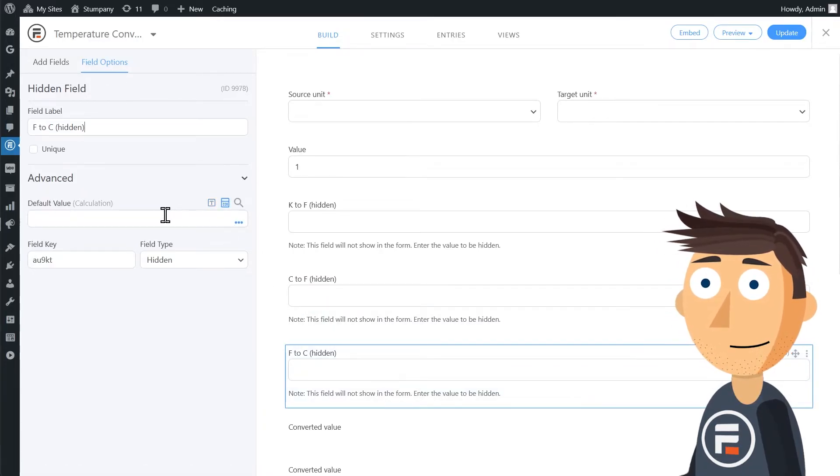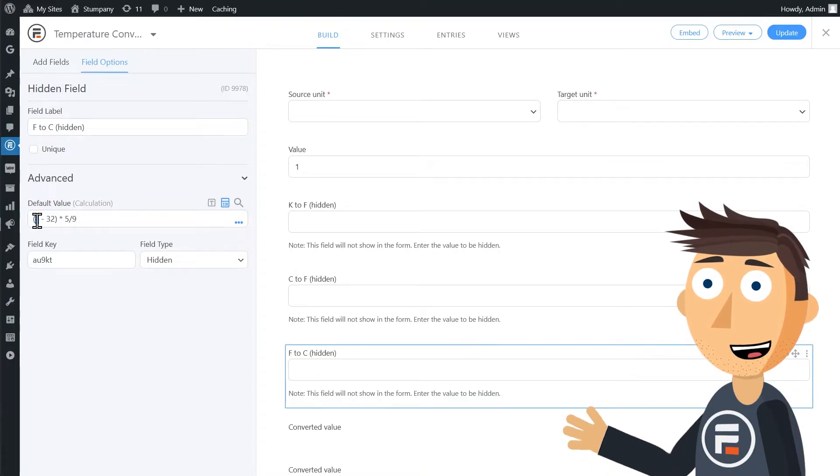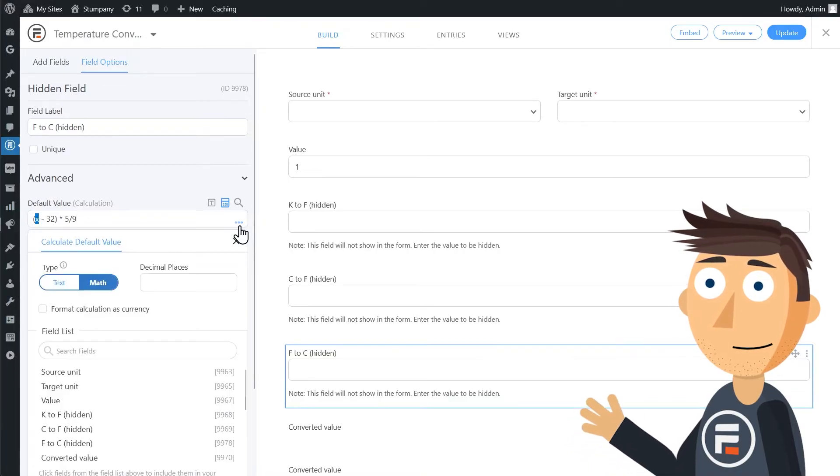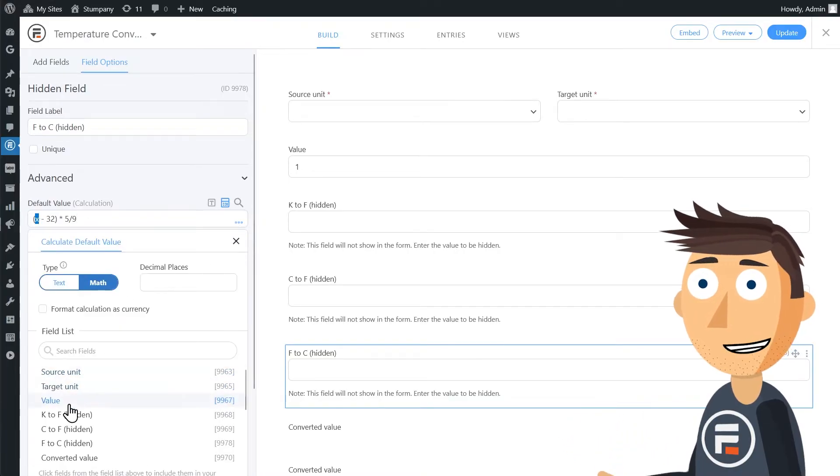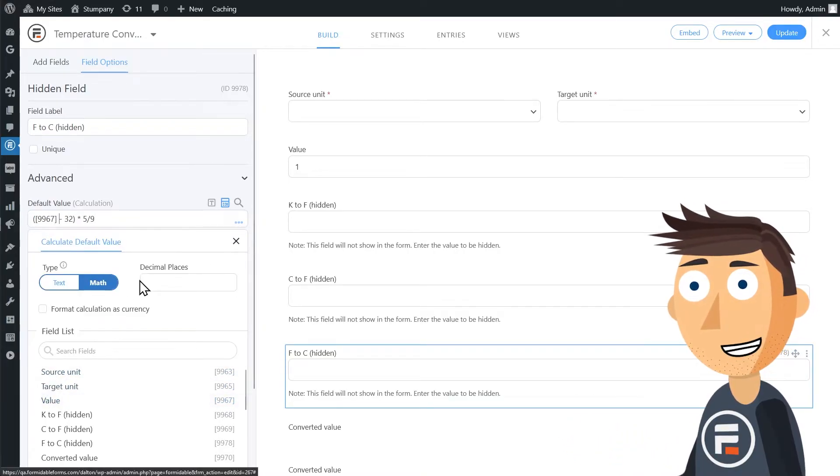Fahrenheit to Celsius is the temperature in Fahrenheit minus 32 times 5 divided by 9.